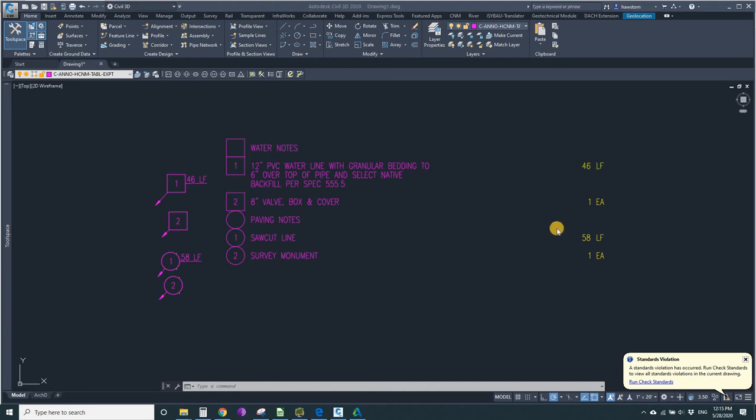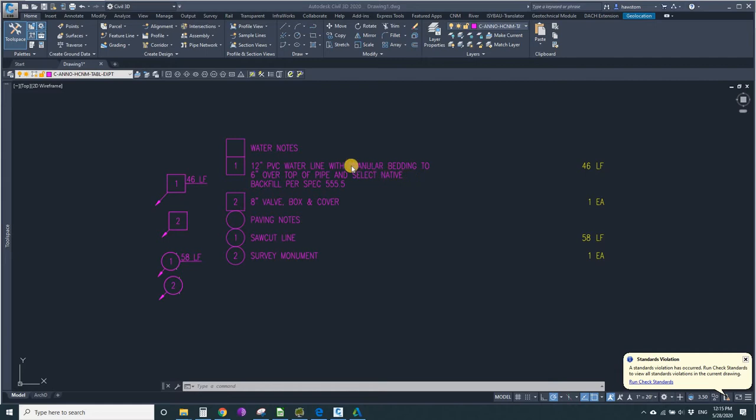These construction notes manager quantities need to be moved to the left, closer to these descriptions. That's because the descriptions are being wrapped.